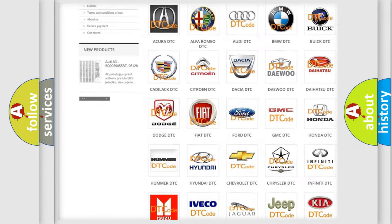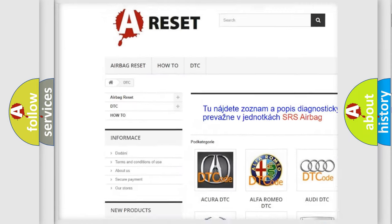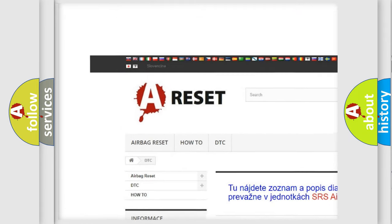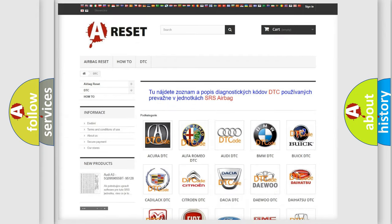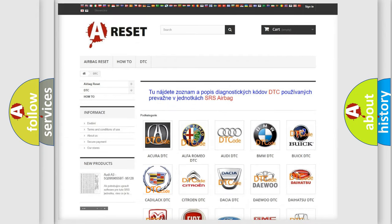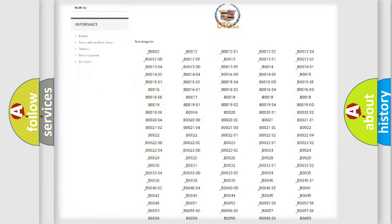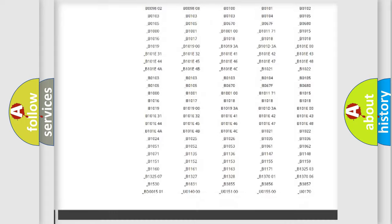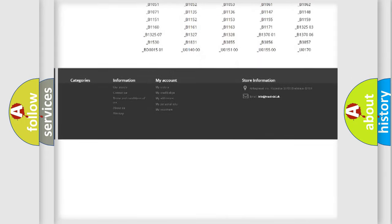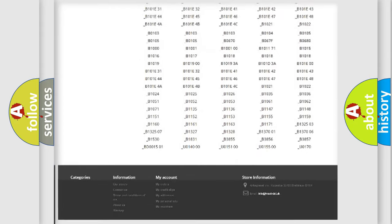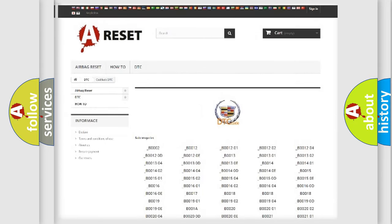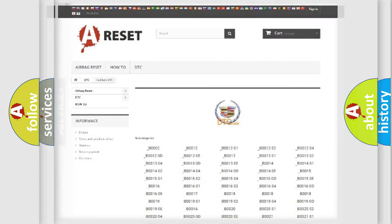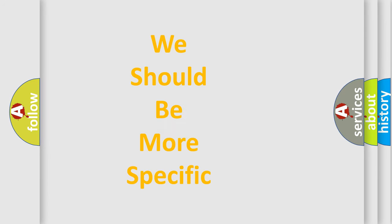Our website airbagreset.sk produces useful videos for you. You do not have to go through the OBD2 protocol anymore to know how to troubleshoot any car breakdown. You will find all the diagnostic codes that can be diagnosed in Cadillac vehicles. Also many other useful things.